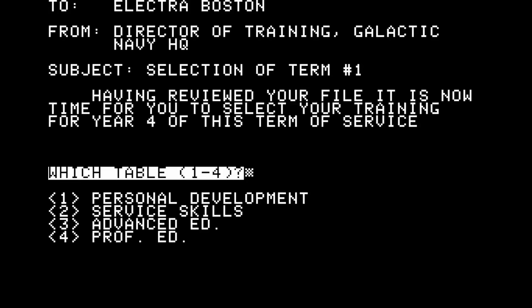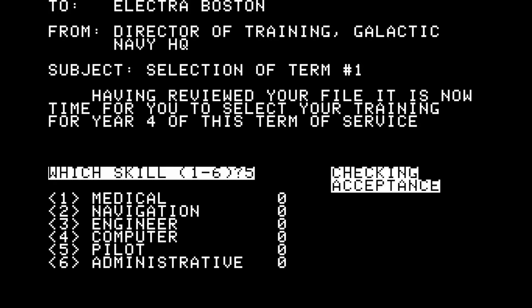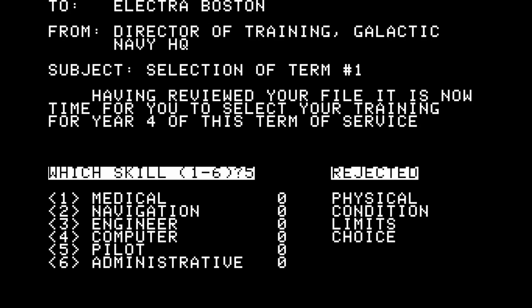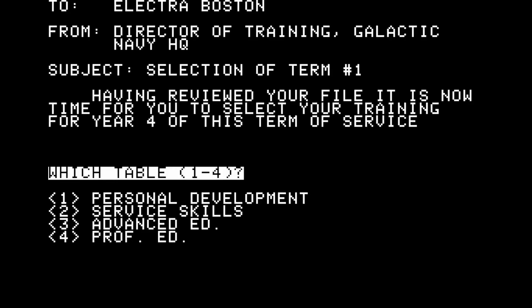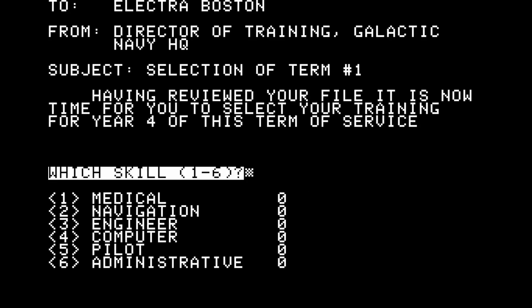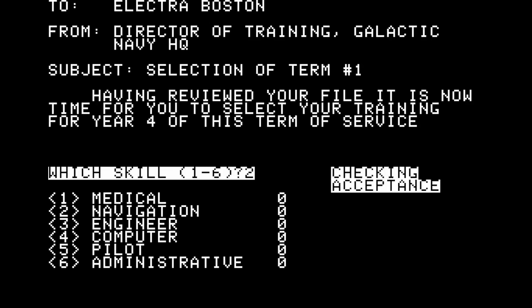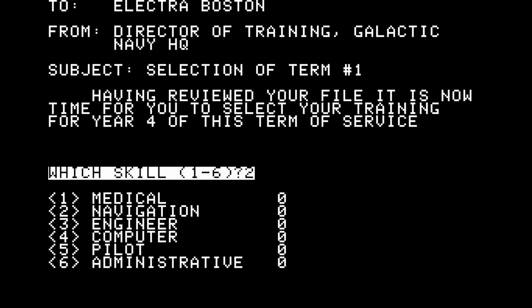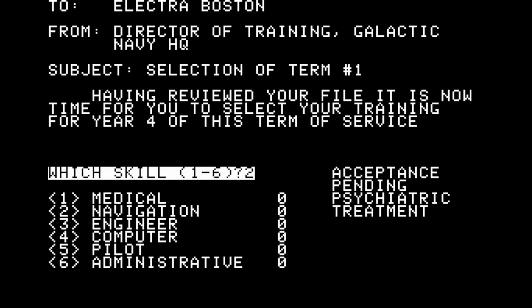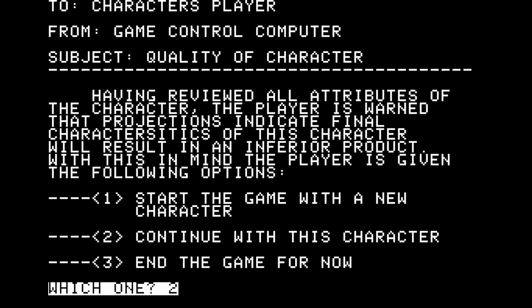Okay Electra, let's try professional development option four — piloting, please. 'Physical condition limits choice. Since you have physical, psychiatric, or intellectual limitations which made it impossible to be admitted to training for the skill that you selected, you must now select another skill.' Our body's assessment is that we're unable to achieve that. Maybe we could be the navigator — let's try that. They don't see any physical limitation there, but there's a problem: we need more psychiatric treatment to qualify. I'm content to continue on.